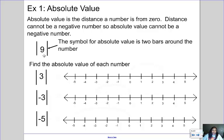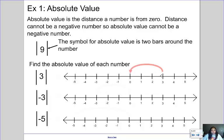The symbol for absolute value is two bars around the number — kind of like the number is in jail with bars on each side. So we want to find the absolute value of each number. First, the absolute value of positive three: how far is positive three from zero? If we count from three back to zero, we are three spaces from zero, which means the absolute value of positive three is positive three.